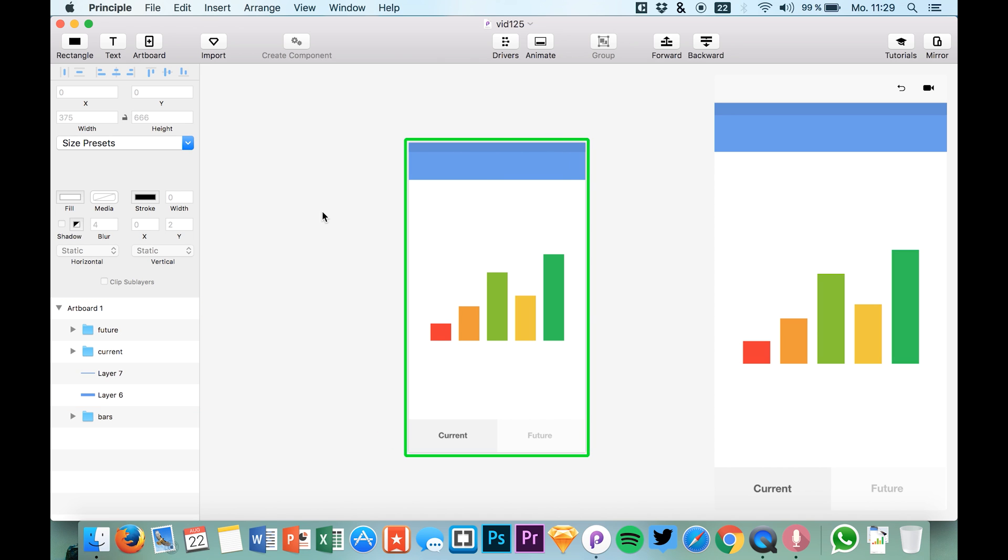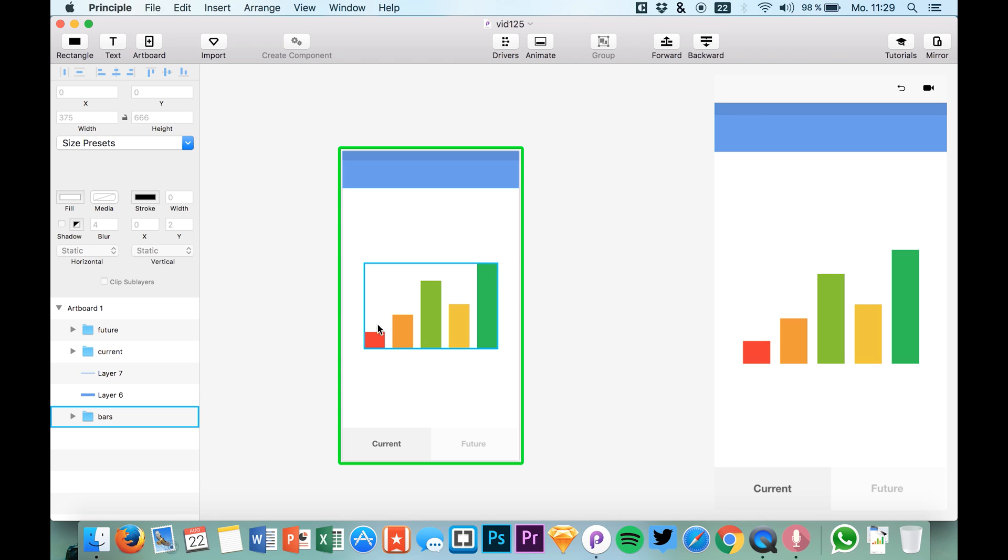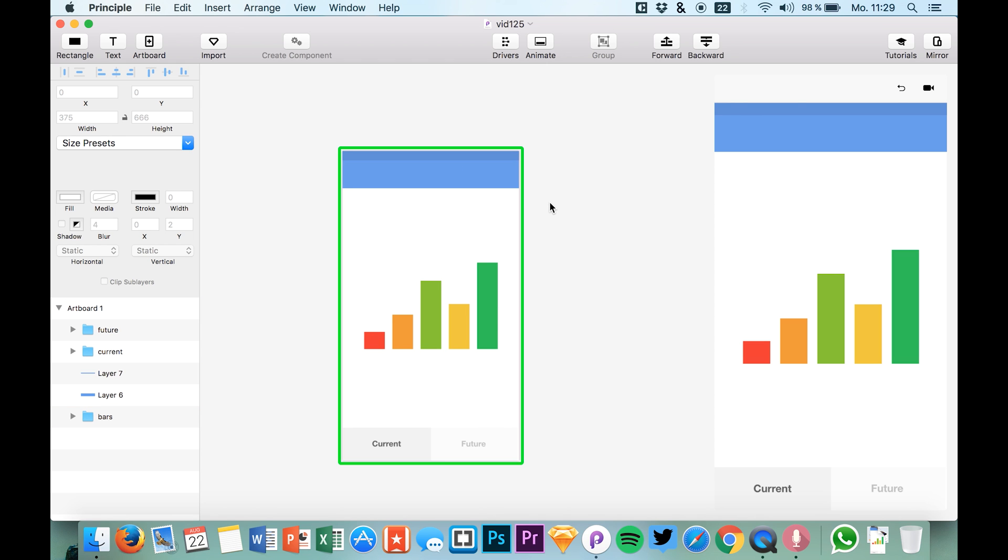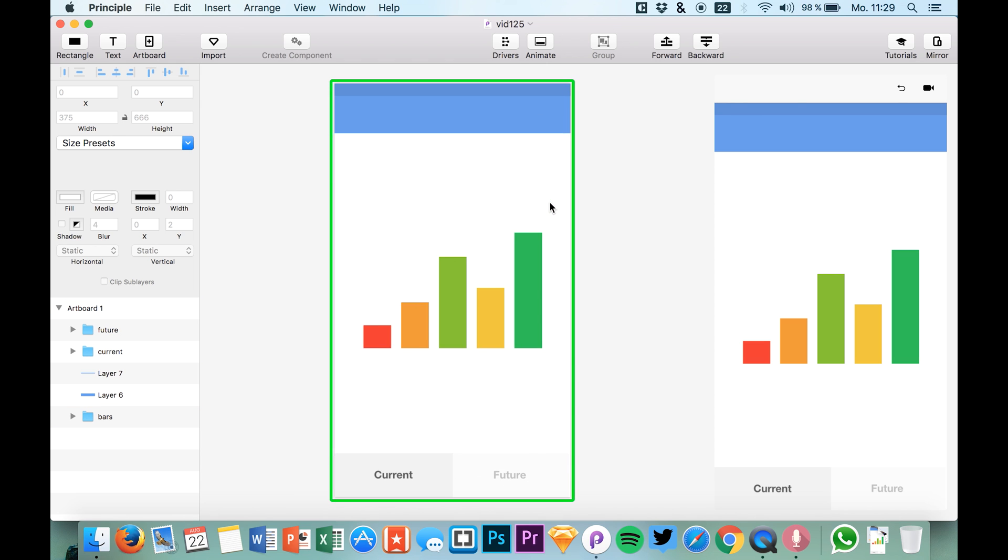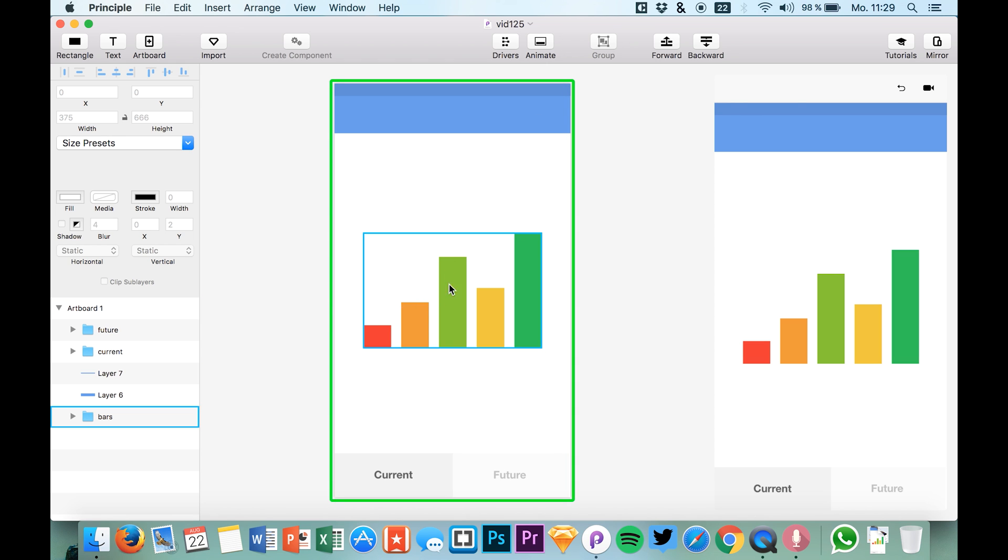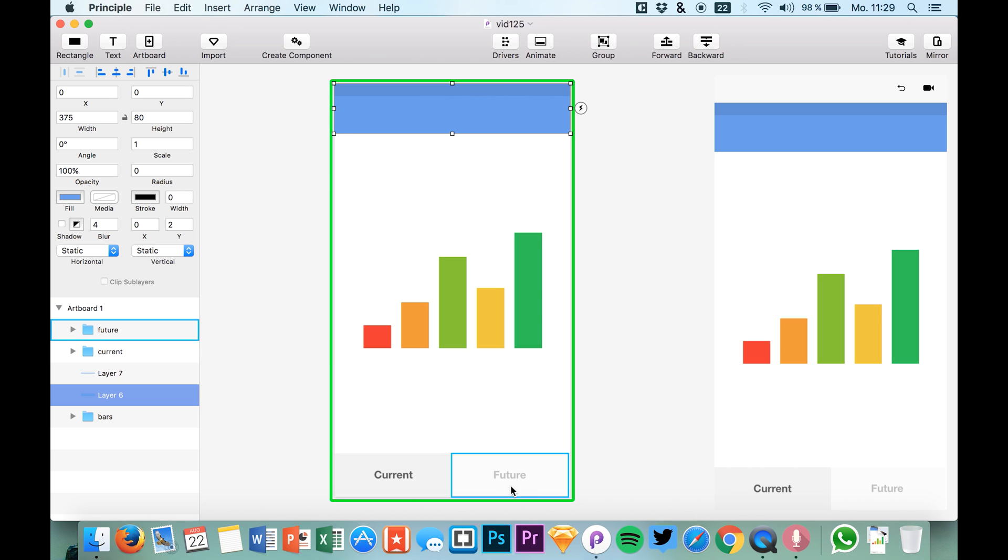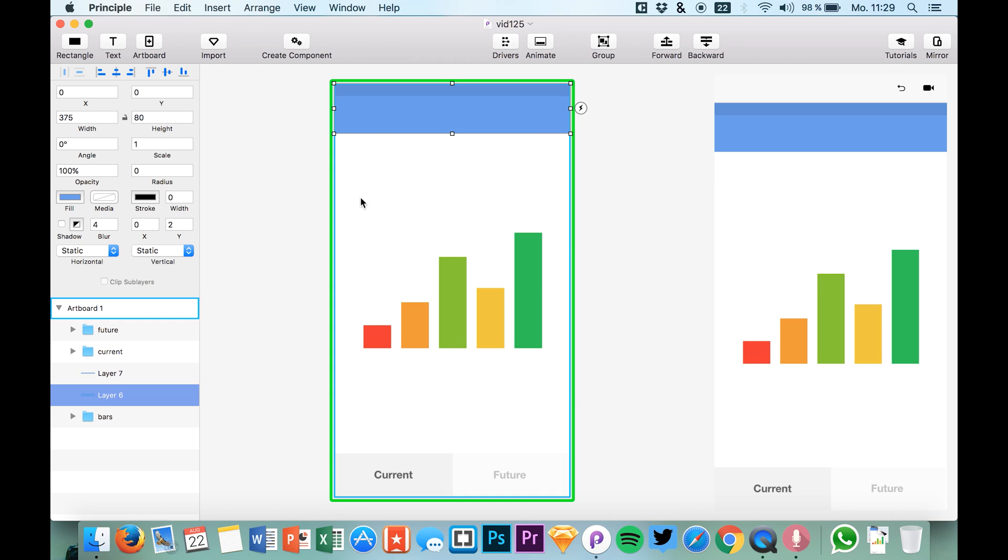But now with components you're able to create complex animations without having all of them in one file or at one place. I created this small prototype right here only with the elements that we have in Principle, which are rectangles and normal text elements, and I want to show you how components work.